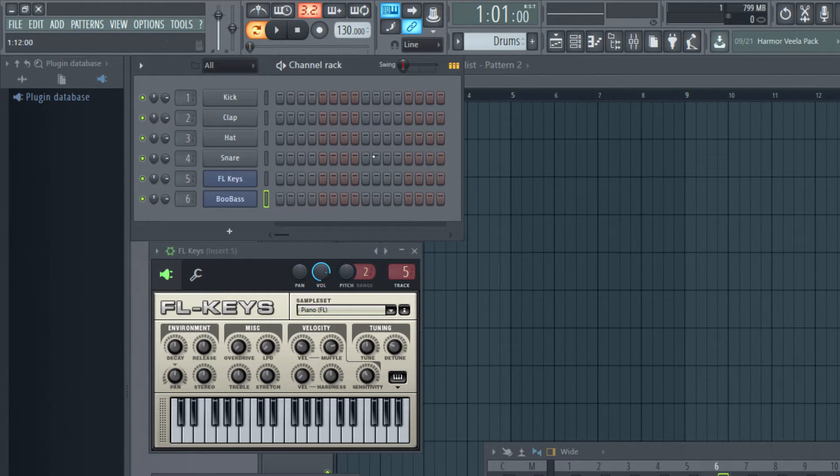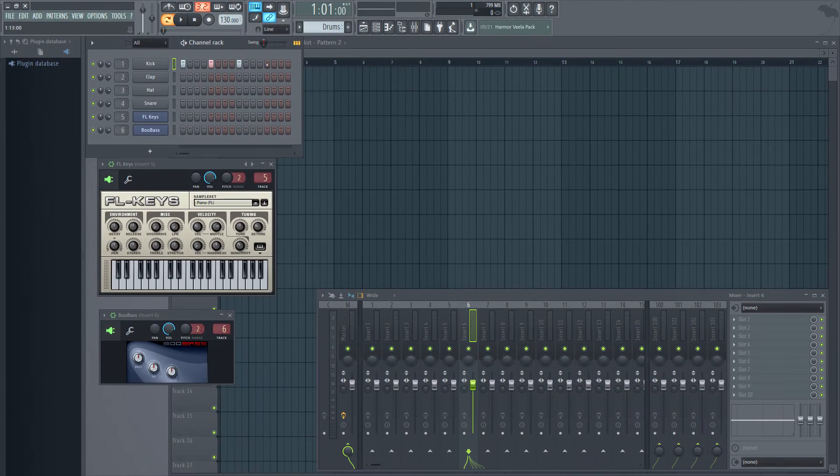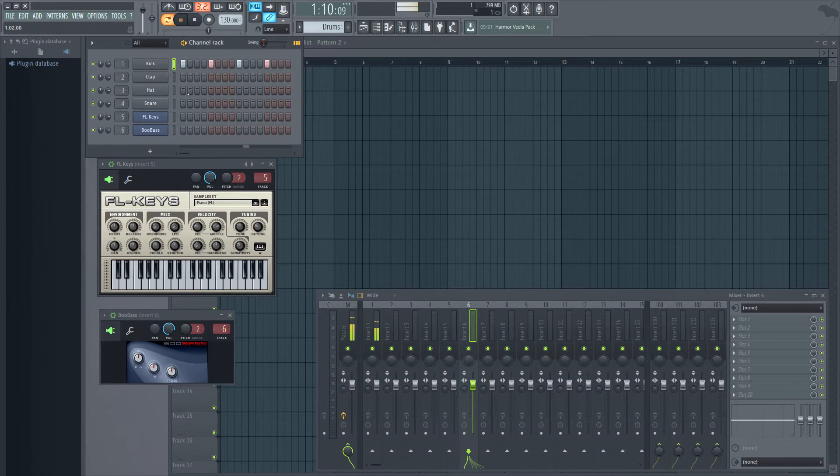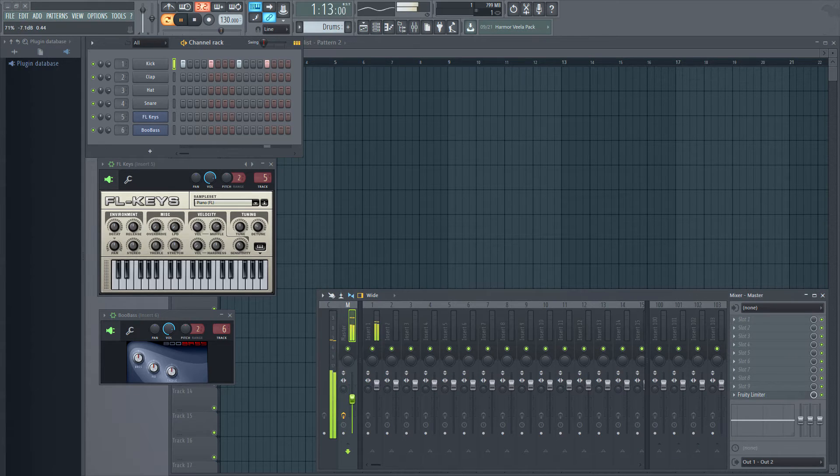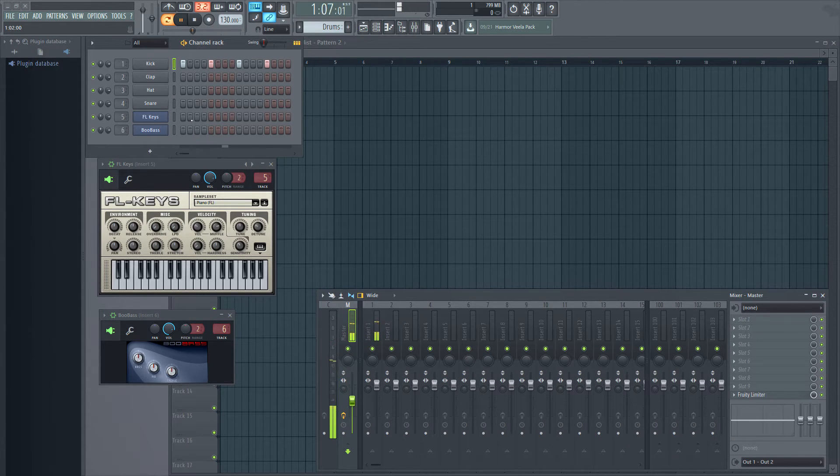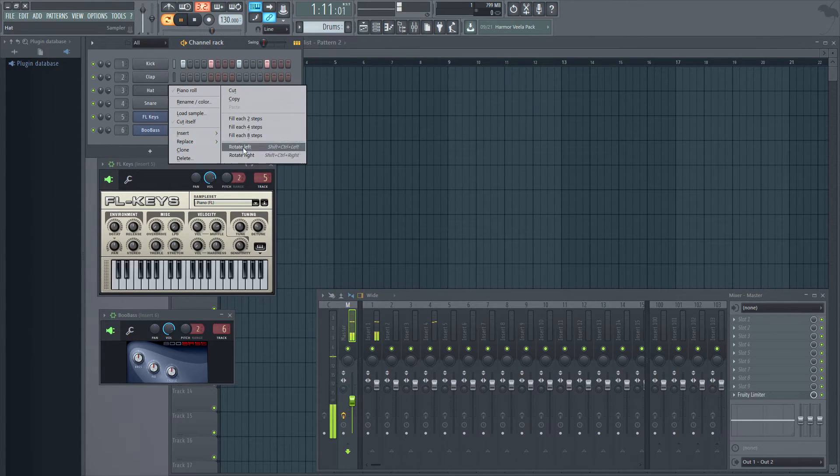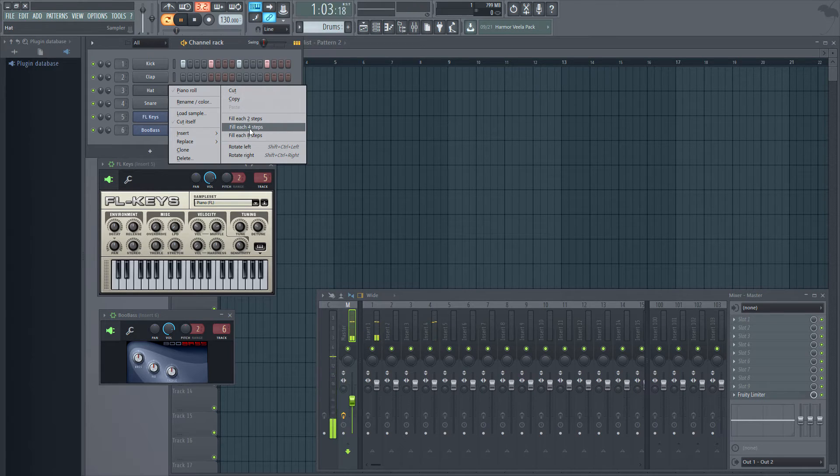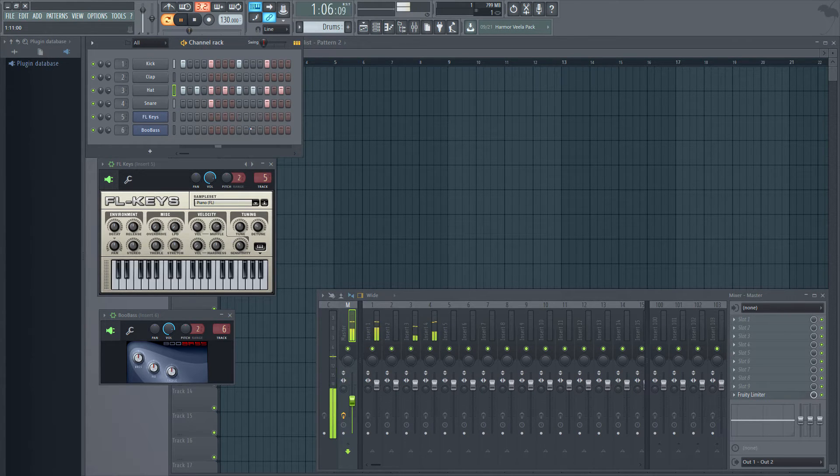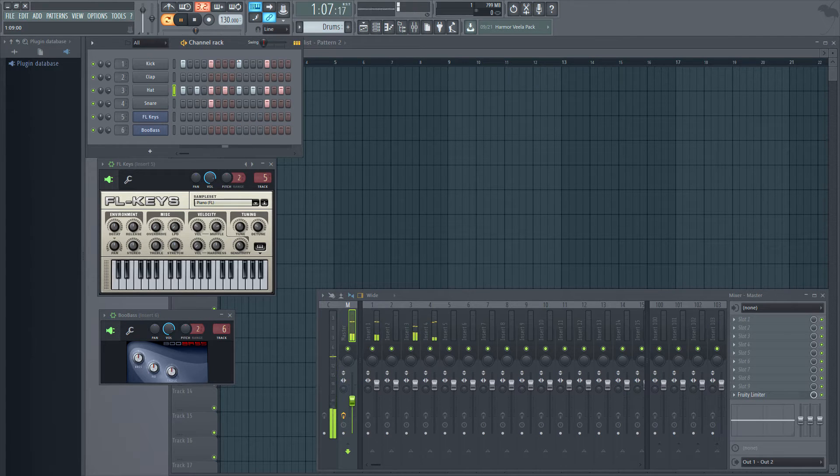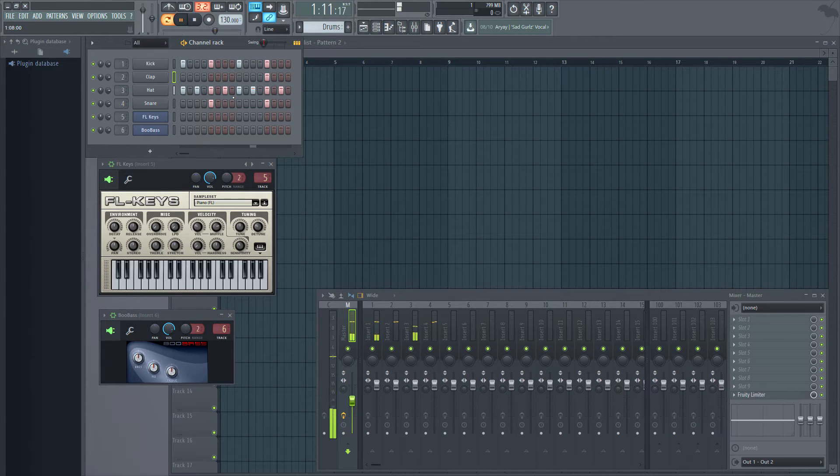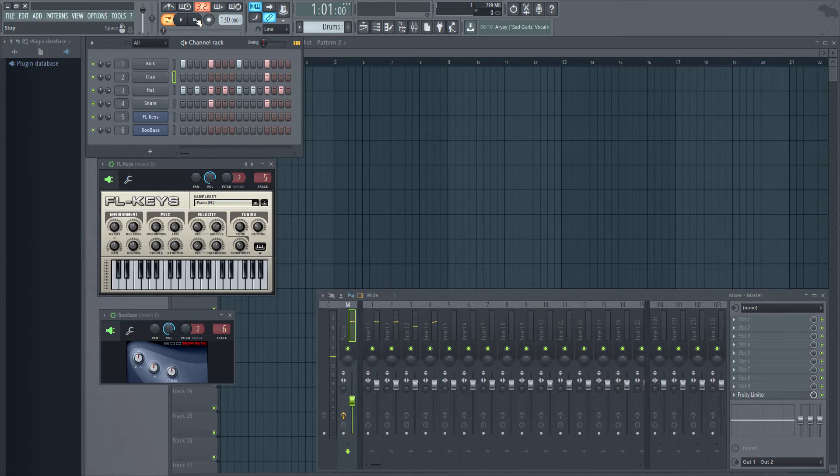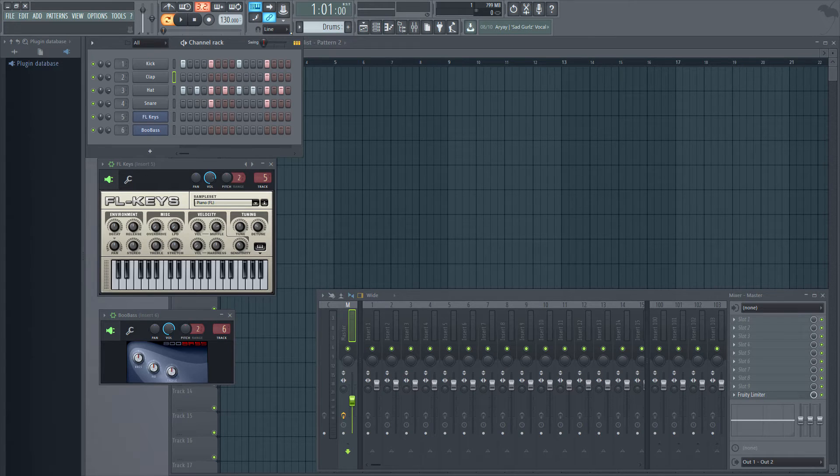I'm pressing this, let me reduce the volume of this. I'm going to fill each two steps in the hat. I just made a pattern. Let me start this. So this is a pattern and it's called drums here.